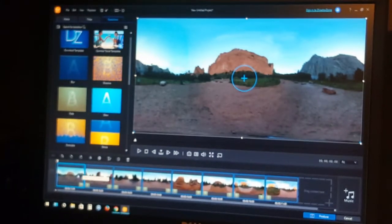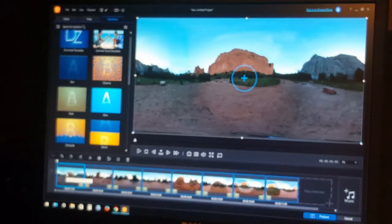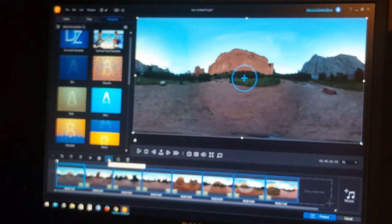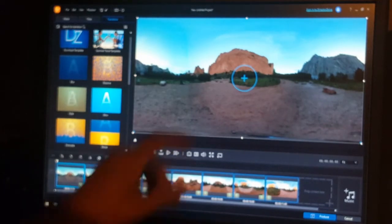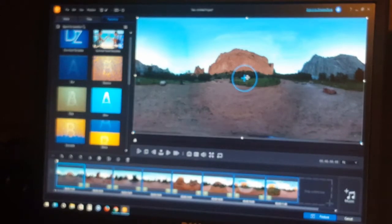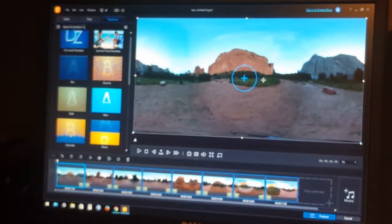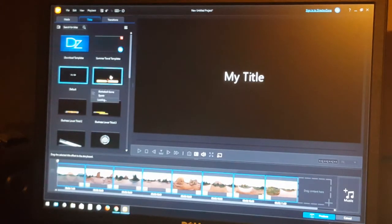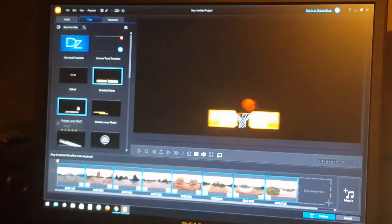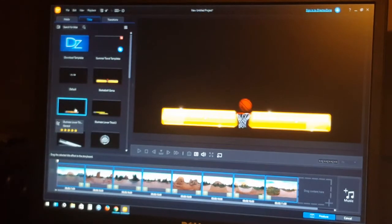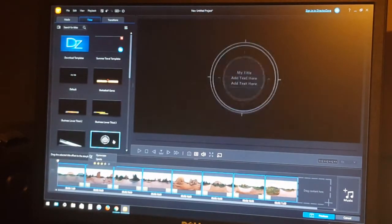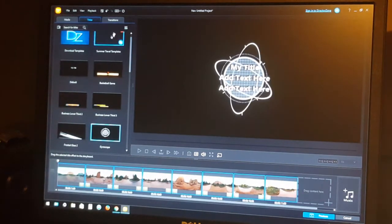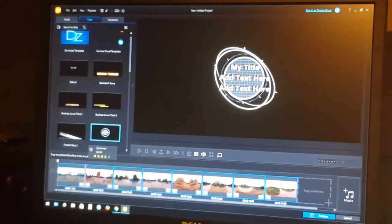Now we've got transitions built in. Let's add a title to the beginning of the project. One way is to select the first slide and click 'Add title effect to selected clip,' which lets you add text right into the picture. Another way — which we'll do — is to go to the Titles tab at the top, where you can see different title styles available.